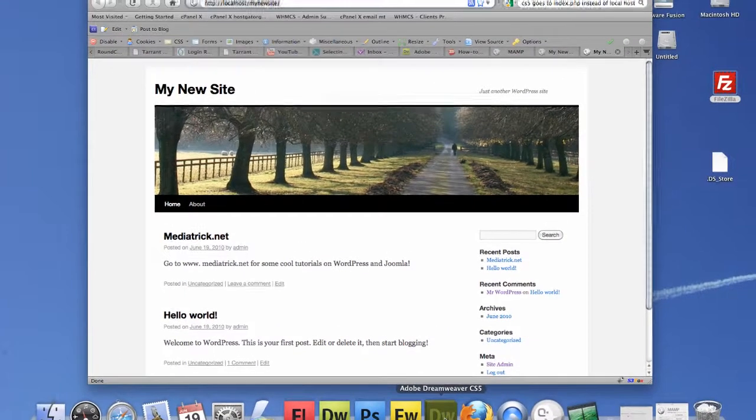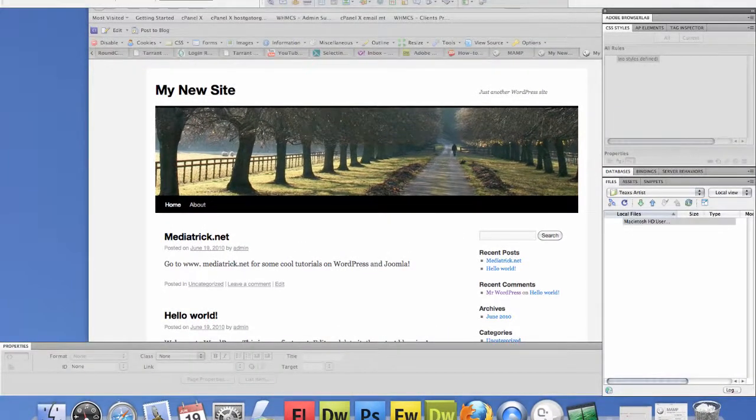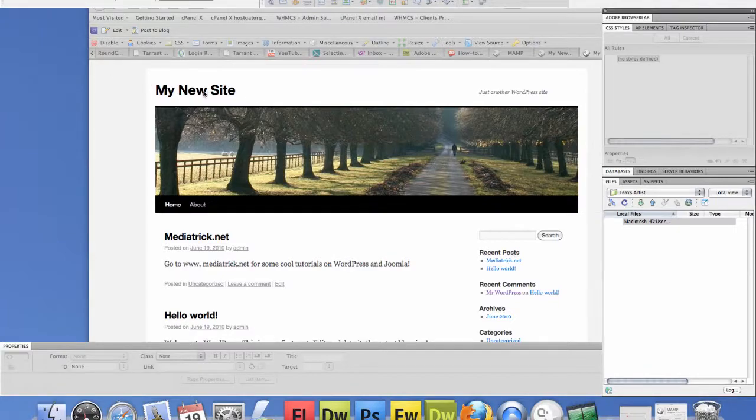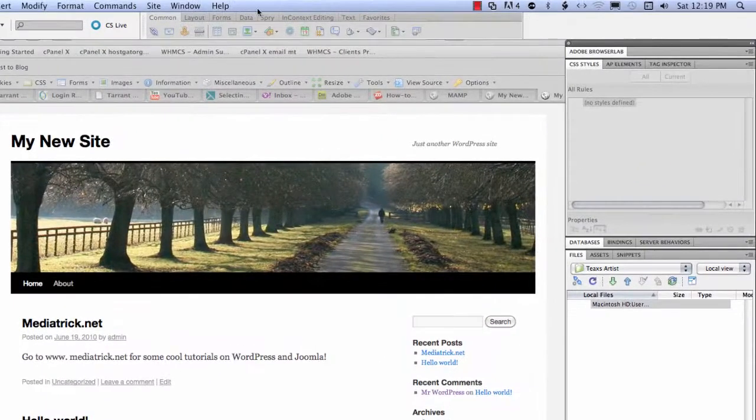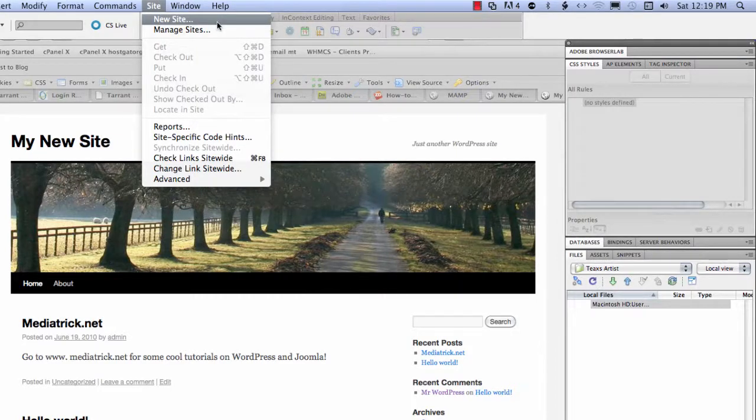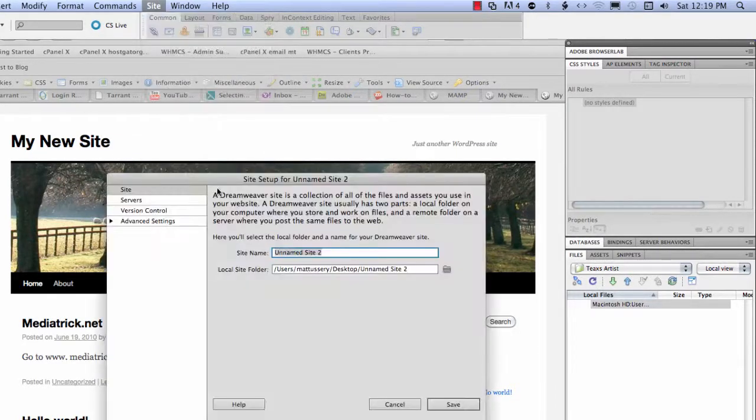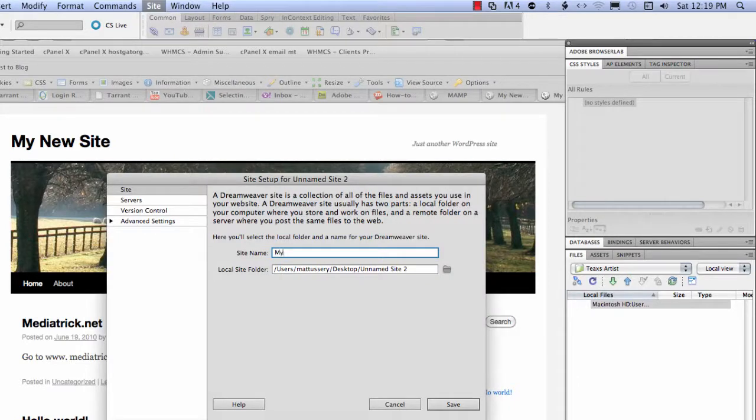You want to click your Dreamweaver CS5 and then we're going to, this is the site back here, my new site. We're going to define that in Dreamweaver so we can work on it. So let's click on new site and we're going to call it my new site.